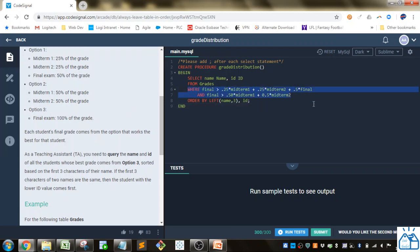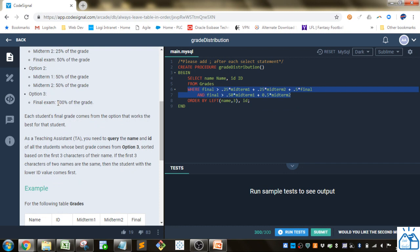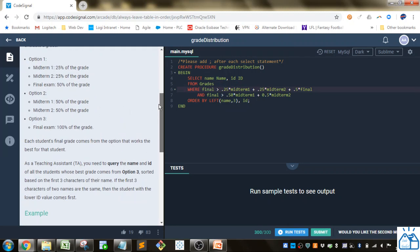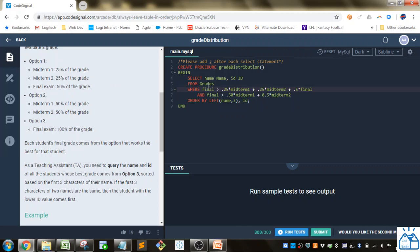The big work is in the WHERE clause. We're looking for option three — where the final is greater than both other options. So: final must be greater than (0.25 * midterm1 + 0.25 * midterm2 + 0.5 * final), and final must also be greater than (0.5 * midterm1 + 0.5 * midterm2). This WHERE condition tells us which students have option three as their best.